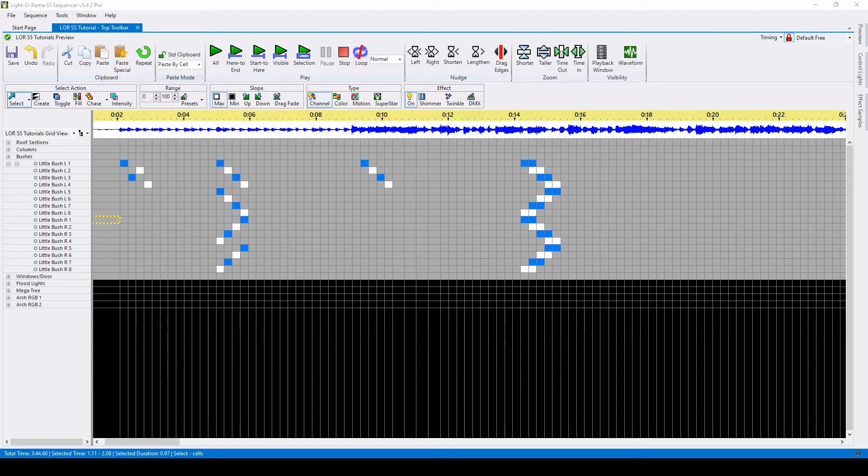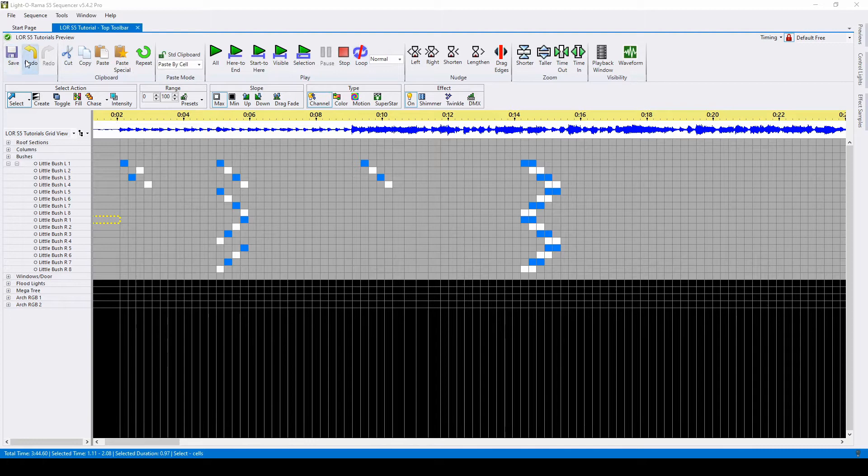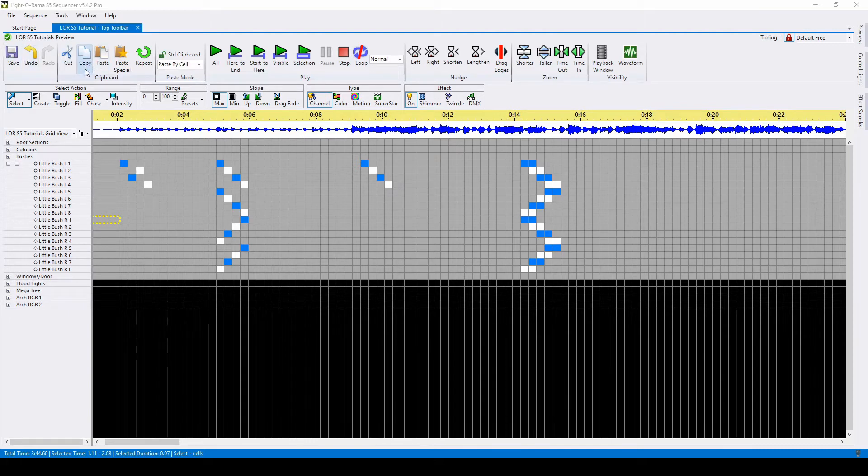When you open the Liderama Sequencer, you will see seven sections of buttons along the top row. The first two sections contain general commands like save, undo, redo, cut, copy, and paste. You can also use keyboard shortcuts.